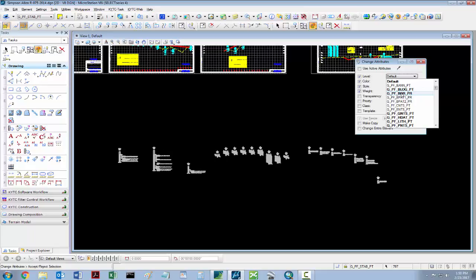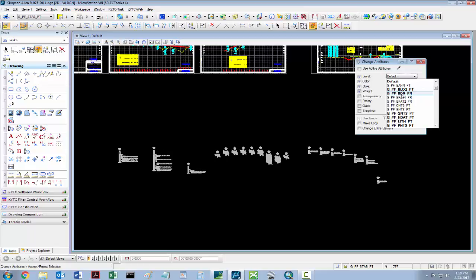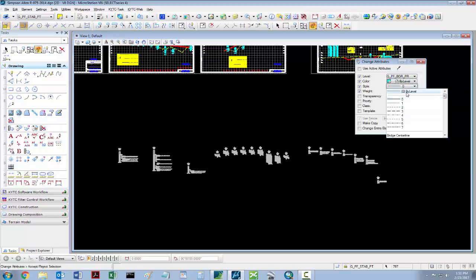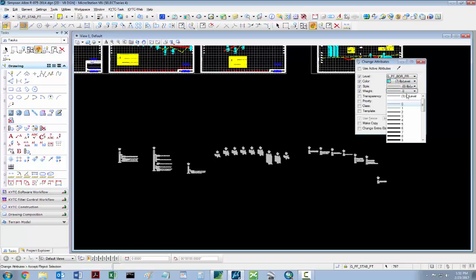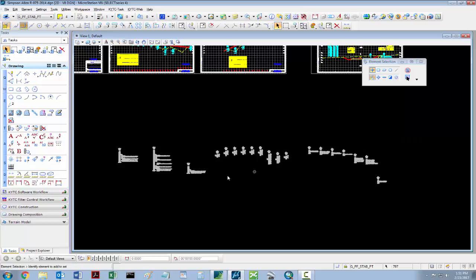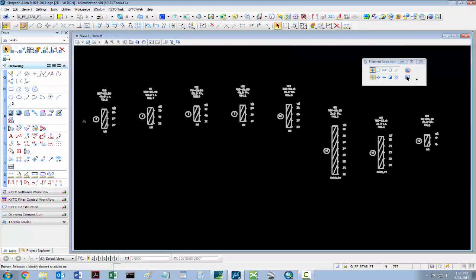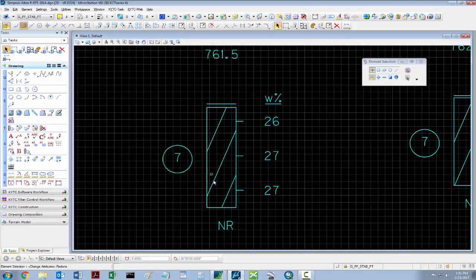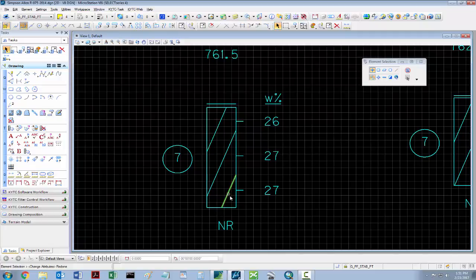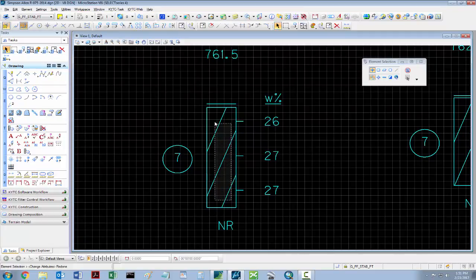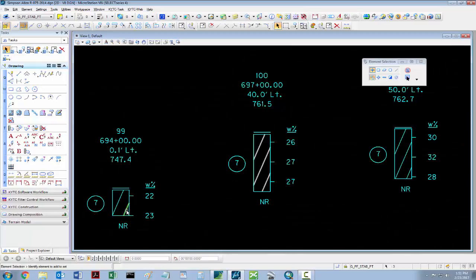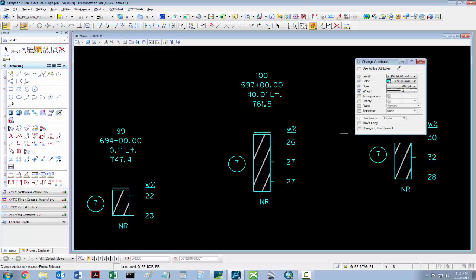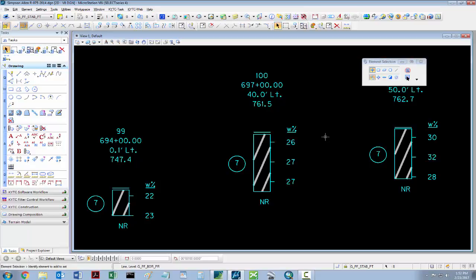For bore logs, we typically use GPF, BOR, PR, and everything is by level. Be careful of profile holes with high plasticity ratings, as those lines are typically bold. In order to make them bold, you need to go in and change each one manually. What that looks like is just coming in and changing the level to something a little bit more bold so that it shows up.